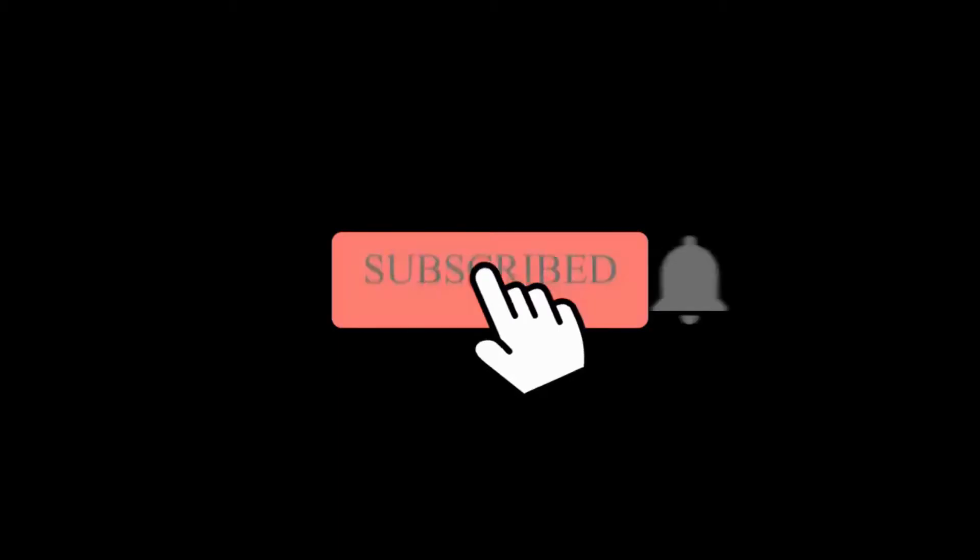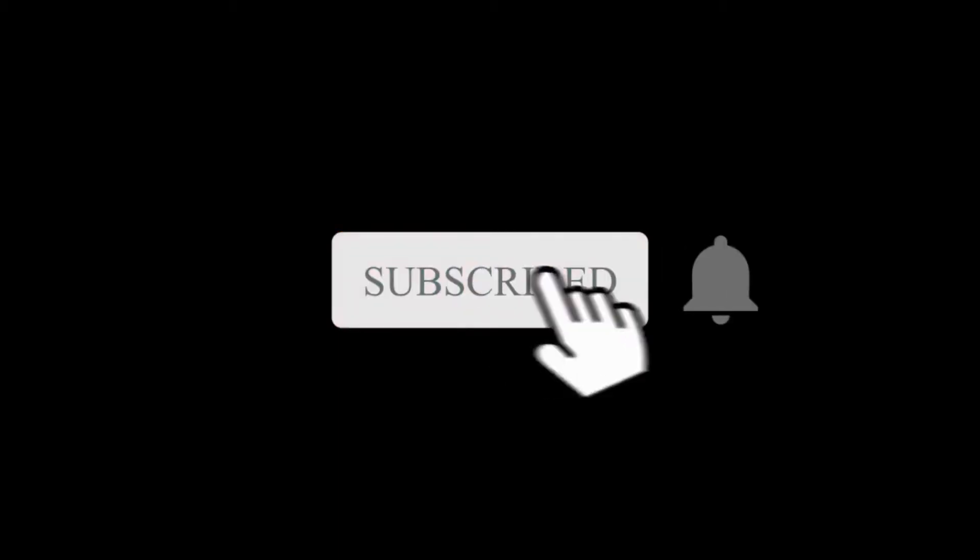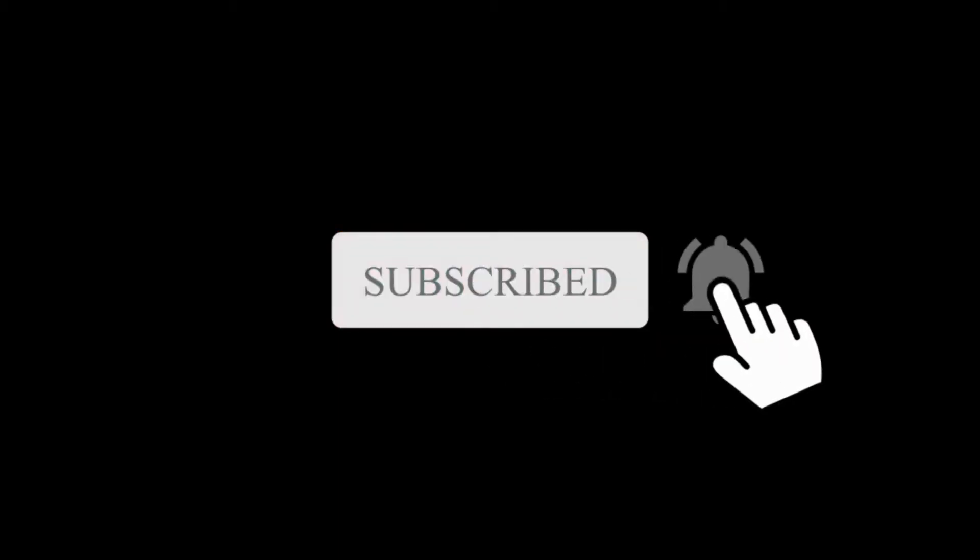Watch the video till the end. Don't forget to subscribe to my channel and press the bell icon for more updates.